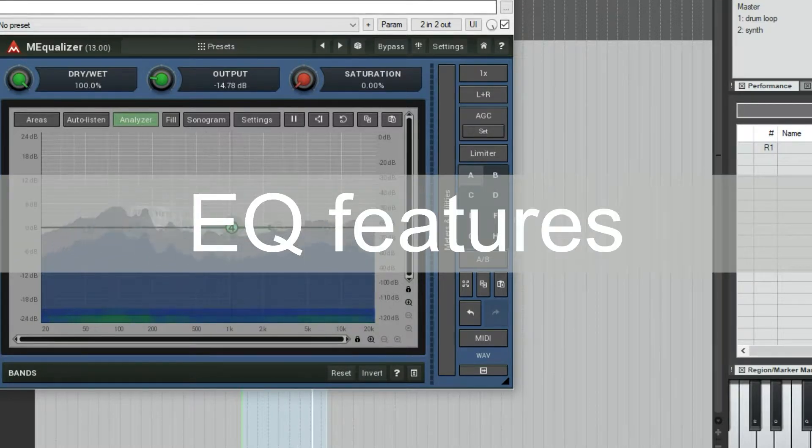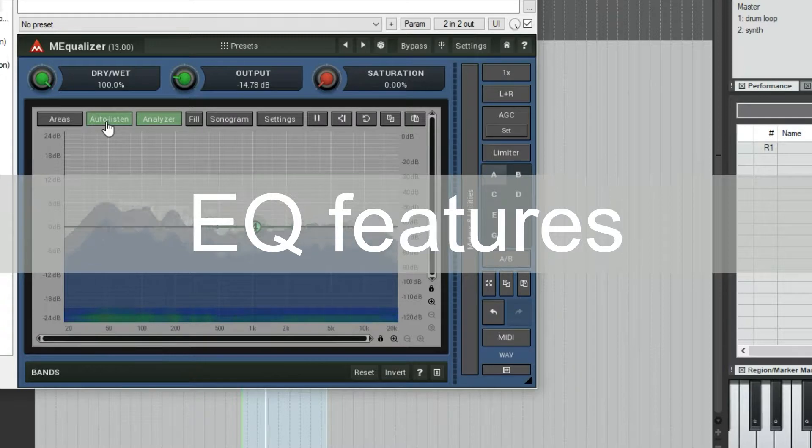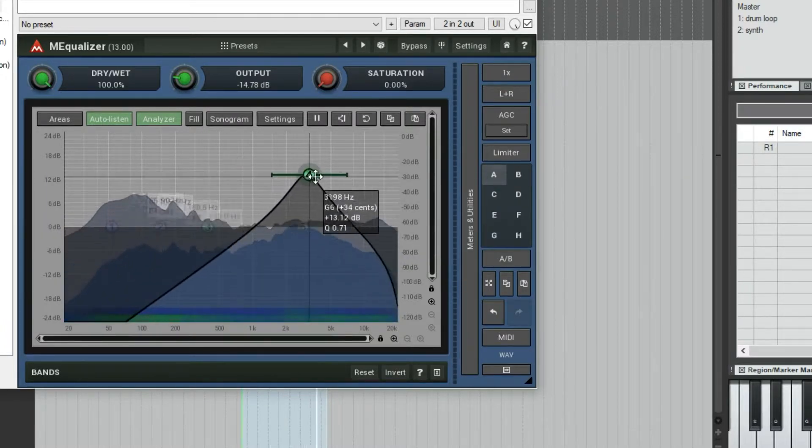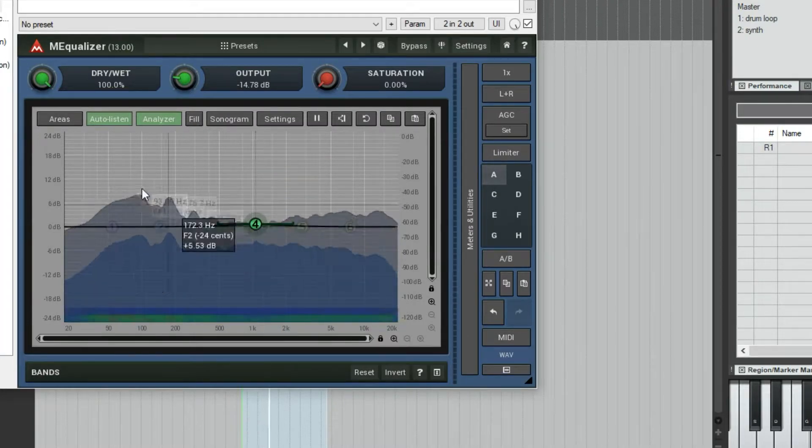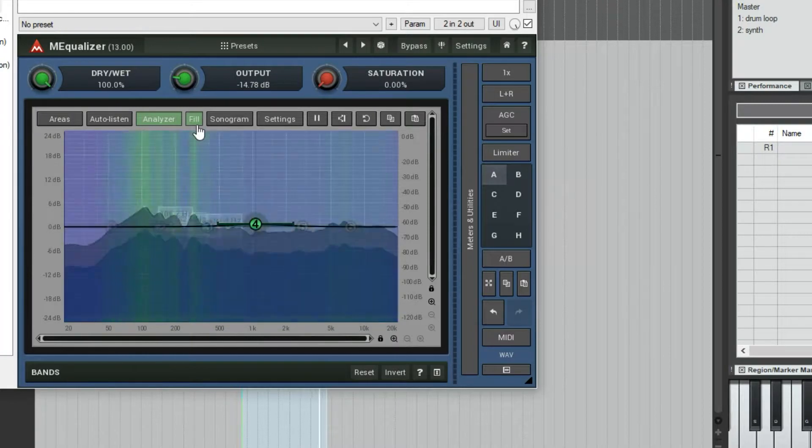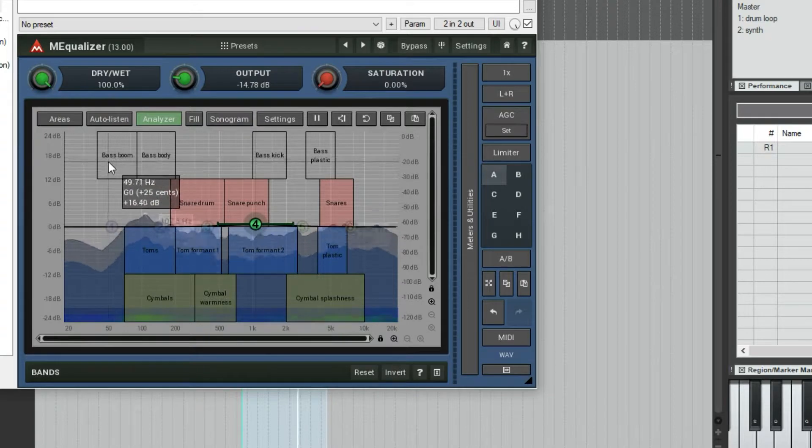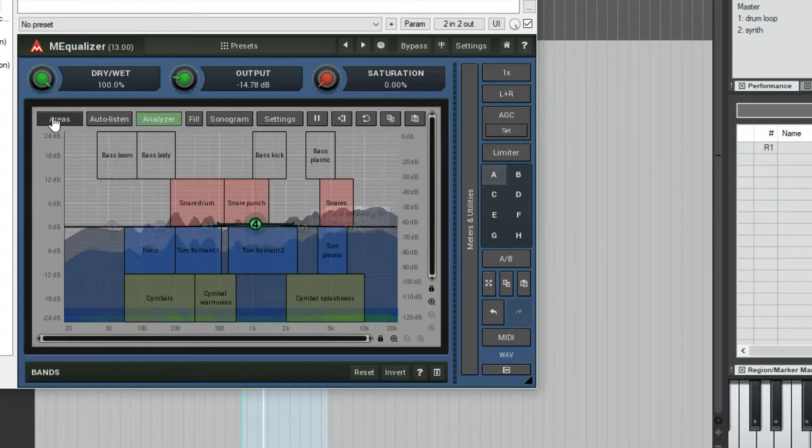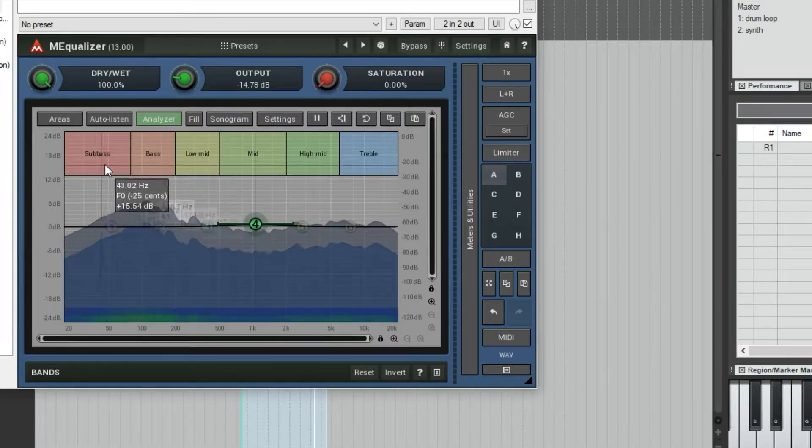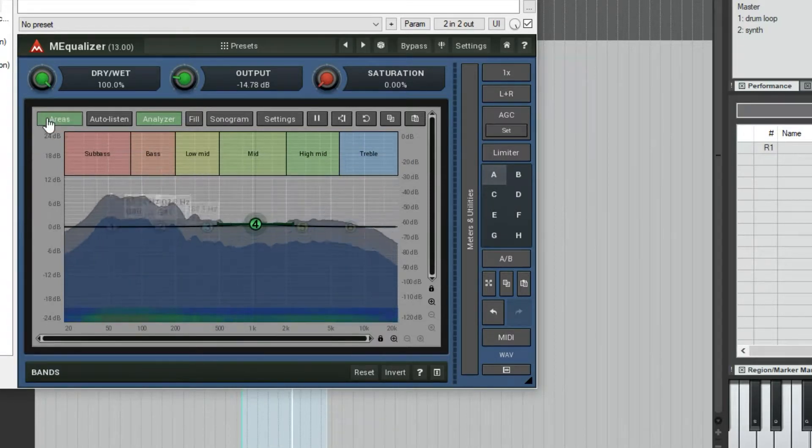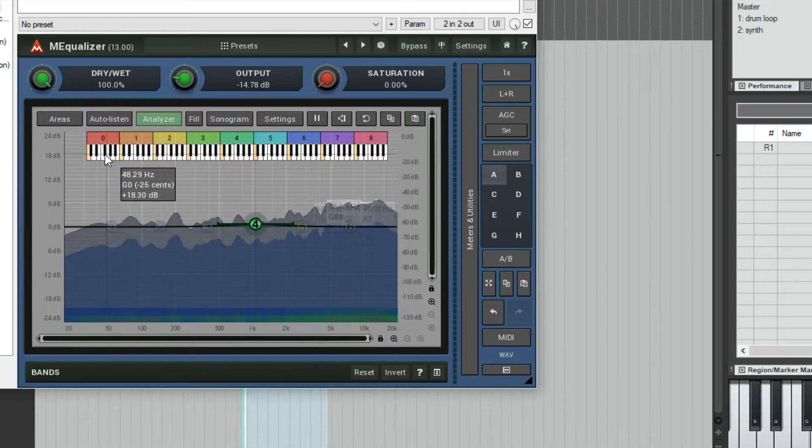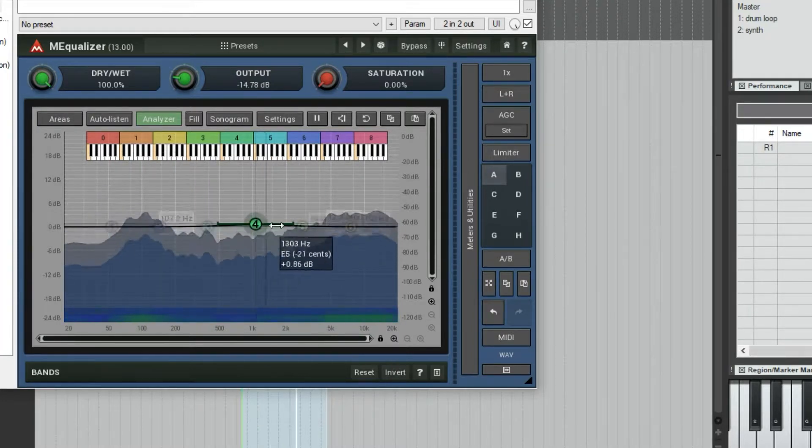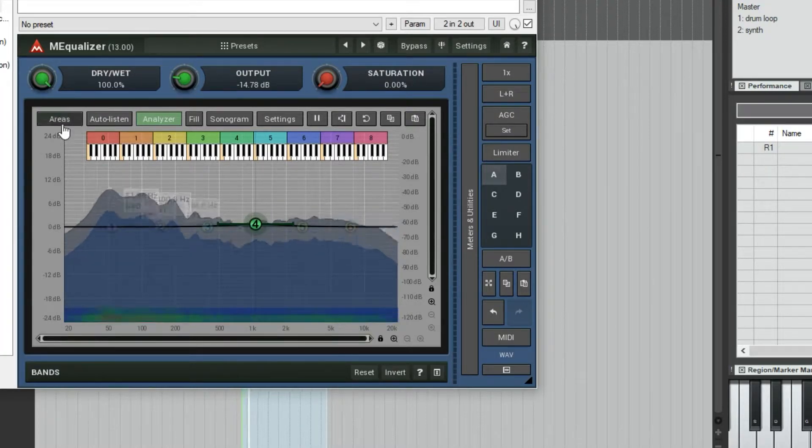A cool thing that this has is an auto-listen feature. If I drag this band, it's now soloing the area that's being EQ'd, which can be pretty useful if you're trying to find something. You also have areas which you can turn on. So this is the drum area that shows little reference points for EQing. This is maybe more oblique, but might be useful. This is pretty interesting and useful. It lines up with the keyboard so you can see musically where your EQ frequencies are.